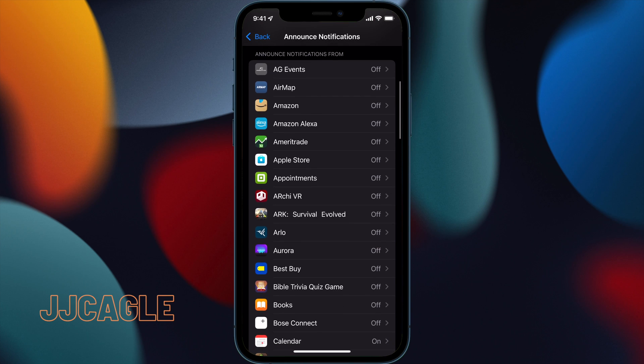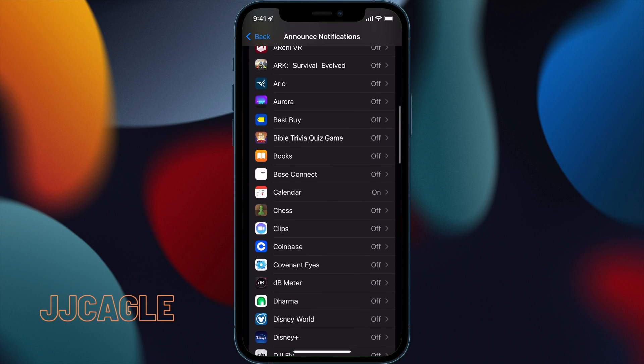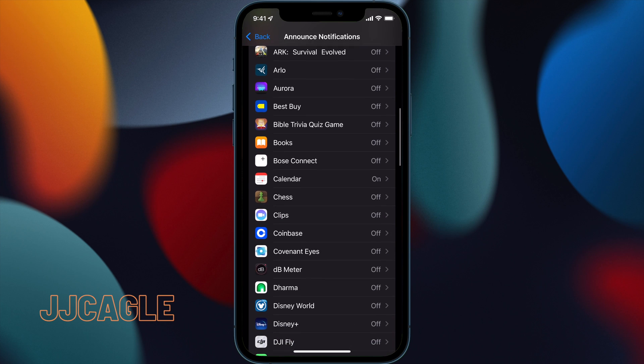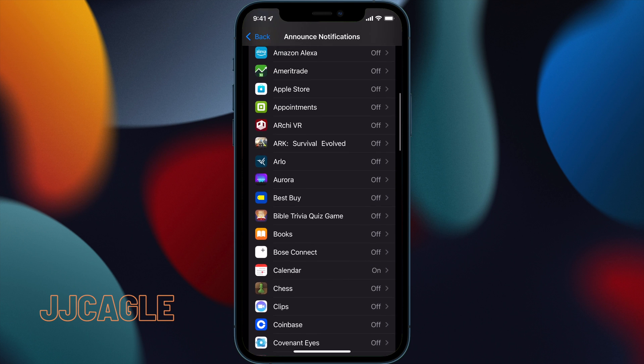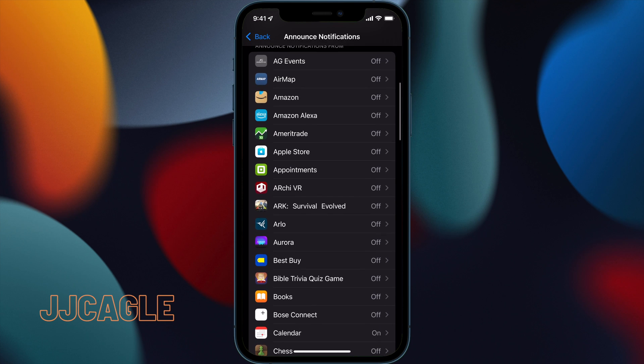Scrolling down, we see Announce Notifications From, and then all the apps. By default, it's off for all non-Apple apps. Some Apple apps have it turned on, but if it's not an Apple app, it's not enabled. You'll have to go in here and turn announce notifications on for the apps you want.